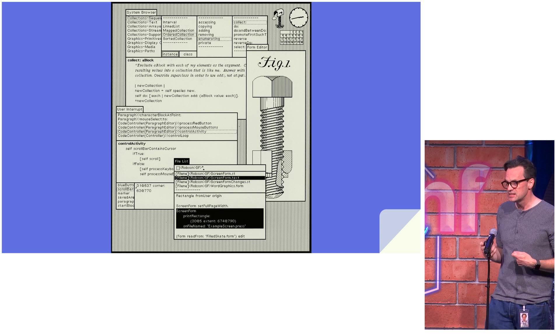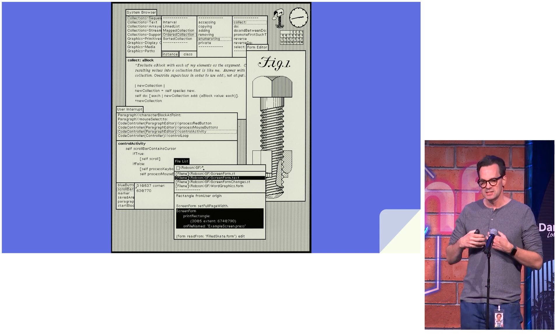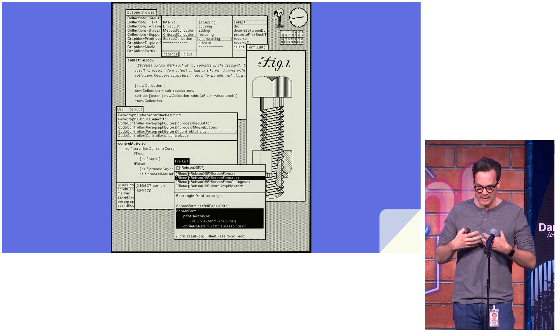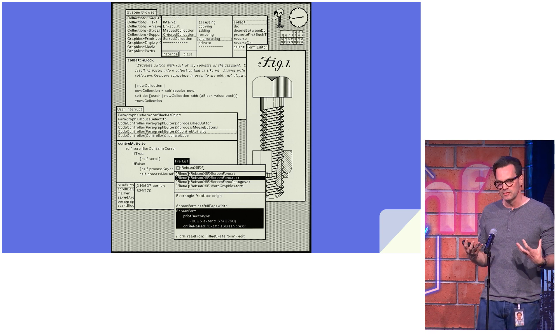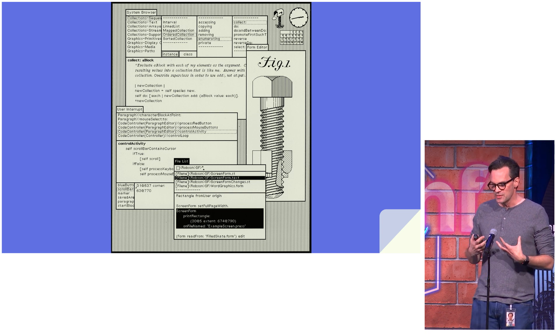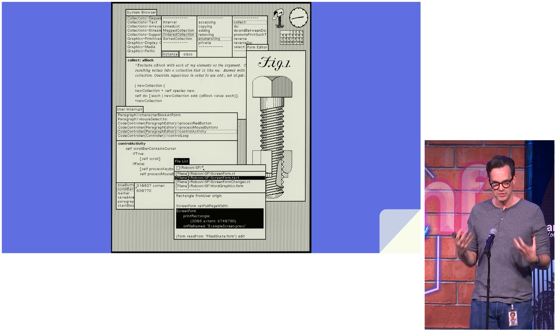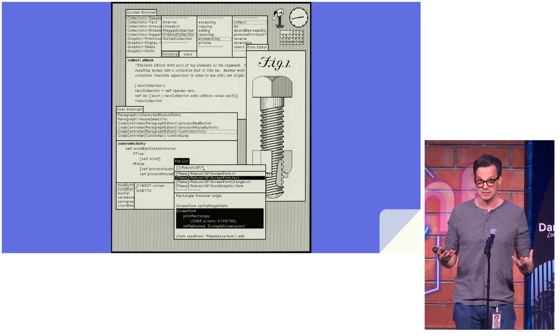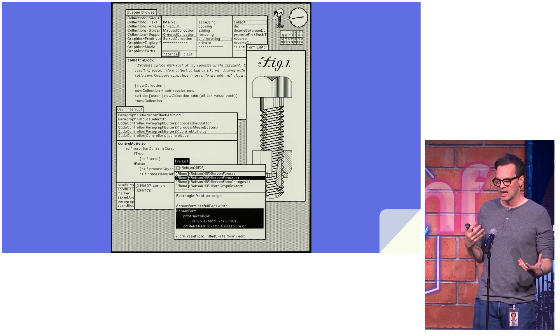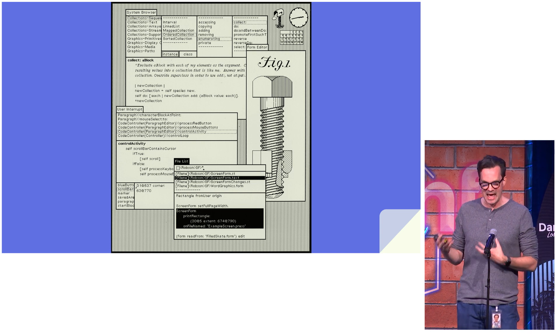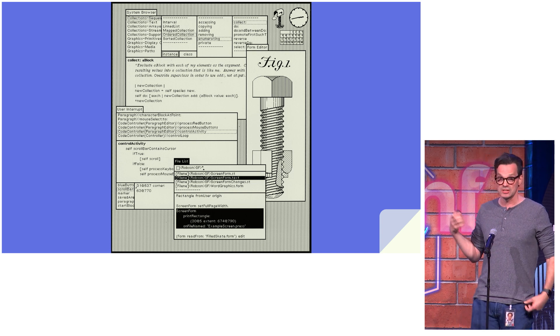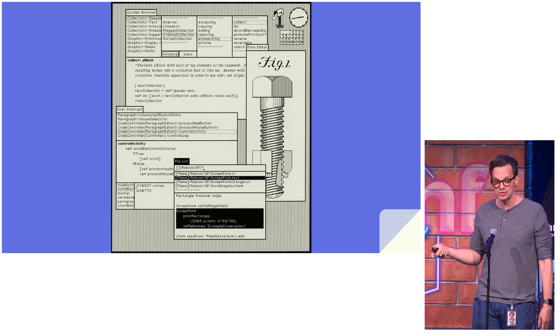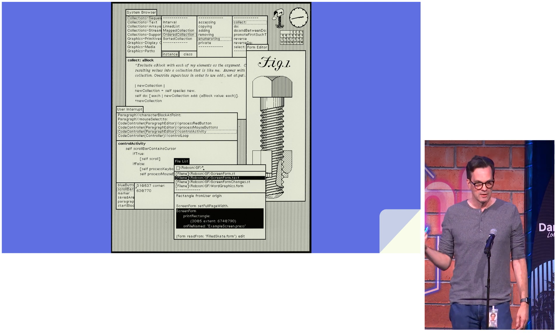But one thing that it did that's different from those languages is it exposed an integrated graphical user environment that encouraged you to think about the system not as a bunch of source code files, but as a bunch of live objects that you could inspect and change and add more classes to. And not just the objects that might be in your application, but objects in the runtime environment as well.